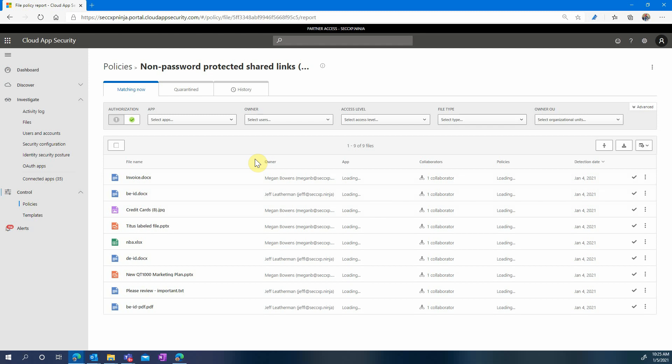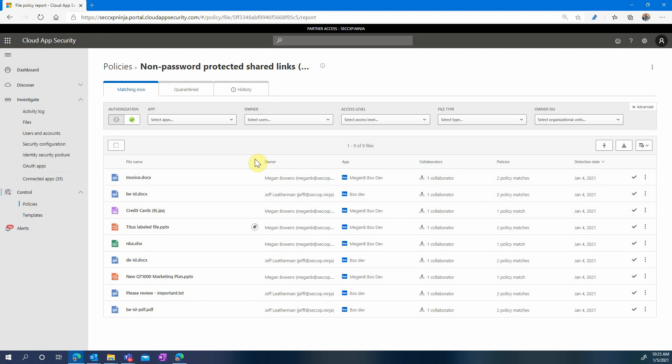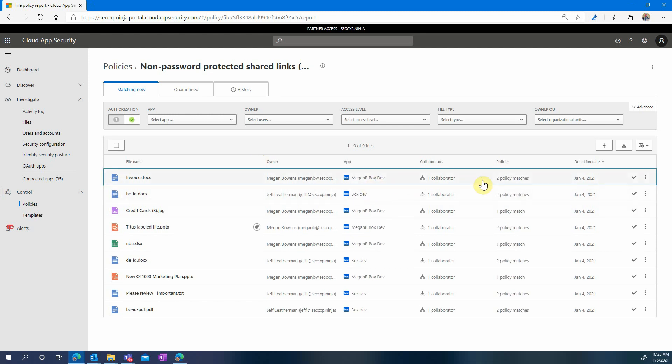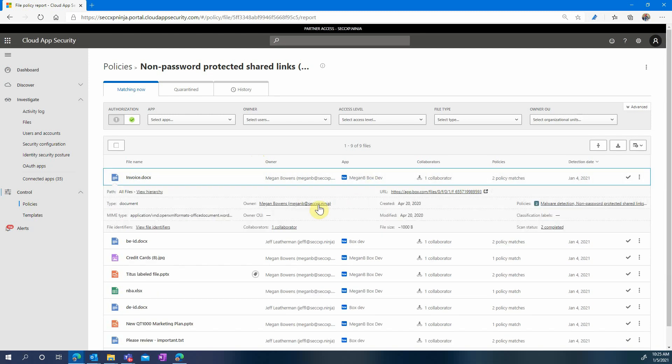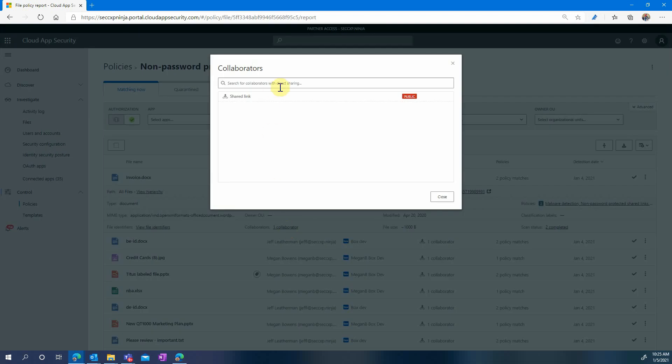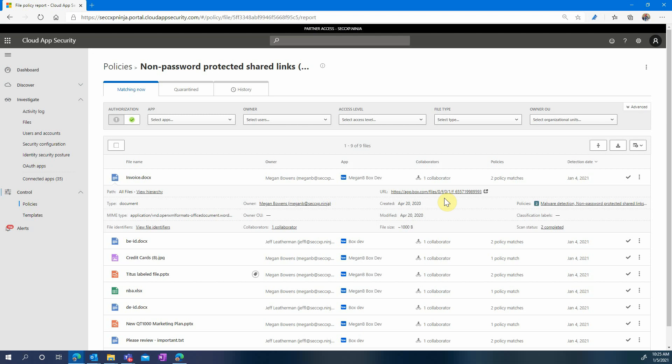Let's take the first one as an example. So right away we can see that Megan Bowens is the owner, and the file is in Box. We can see that one collaborator is displayed. It's actually a shared link, which means that actually more than one user can access this file.